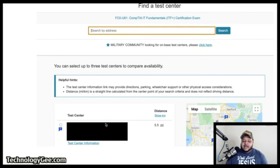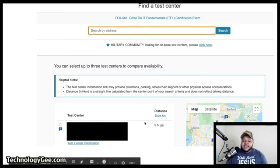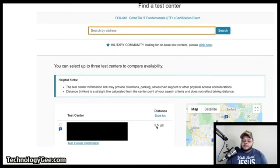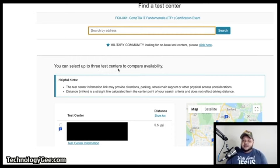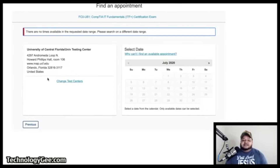After entering your address, it will populate the closest testing centers to where you live, showing each center's name and distance from your address. You can select up to three testing centers to compare availability, then choose the one you want.